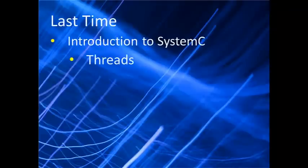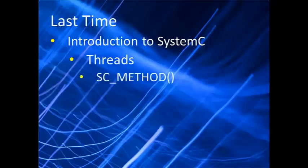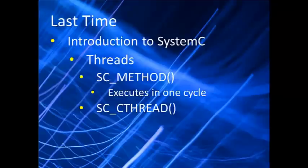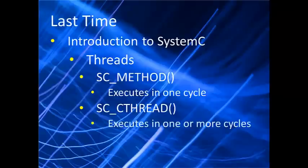We created an example using the SC_METHOD thread, which is a SystemC thread that executes once every sensitive event. Today we're going to get into the workhorse thread of SystemC, the clocked thread, or SC_CTHREAD, which can execute across one, ten, or many thousands of clock cycles.